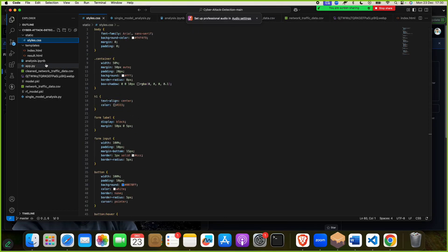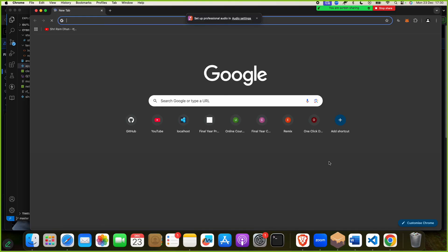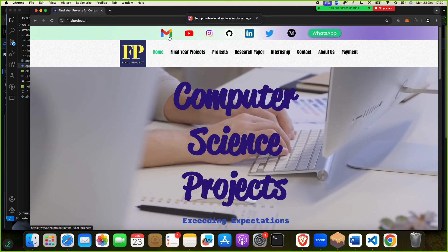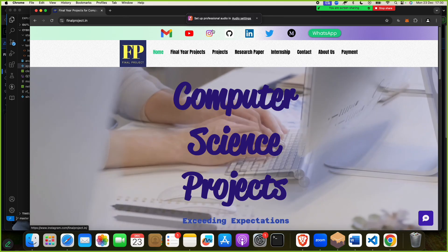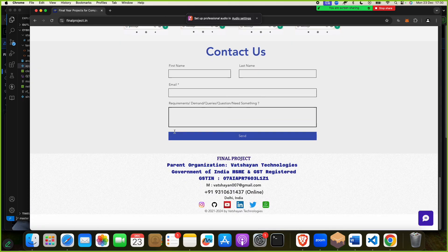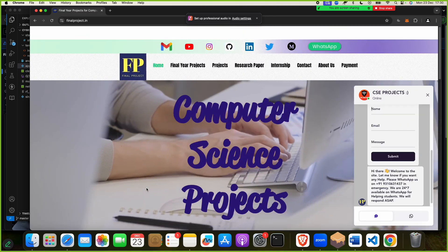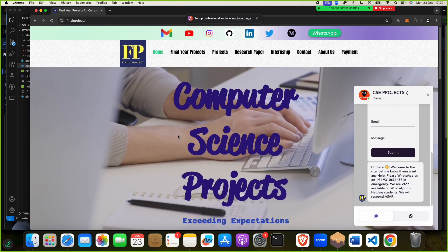If you need this project, do let us know — we will send you this project to your email. For reaching out, you can go to our website and contact us via email, WhatsApp, or Instagram. We will send you the complete project as soon as possible.